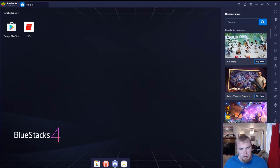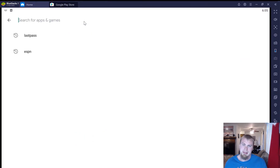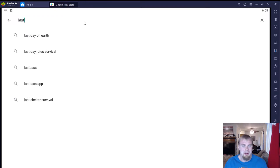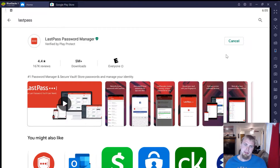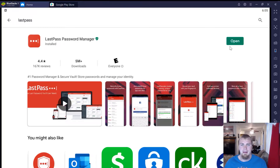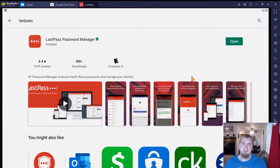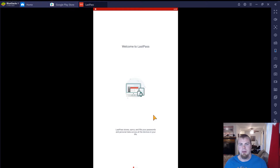So let's go ahead and get started. The first thing you want to do is tap on the Google Play Store and search for LastPass. Once you get there, tap the install button and then tap the open button. And then you're going to want to slide through all these screens here — you can read them if you want, I've already seen these a million times.